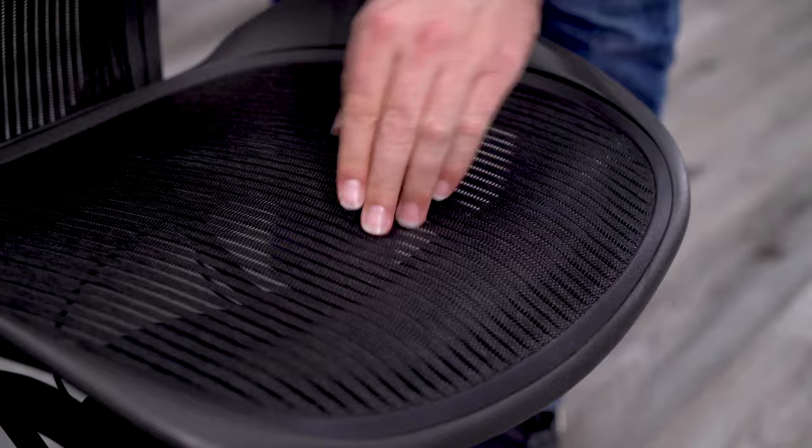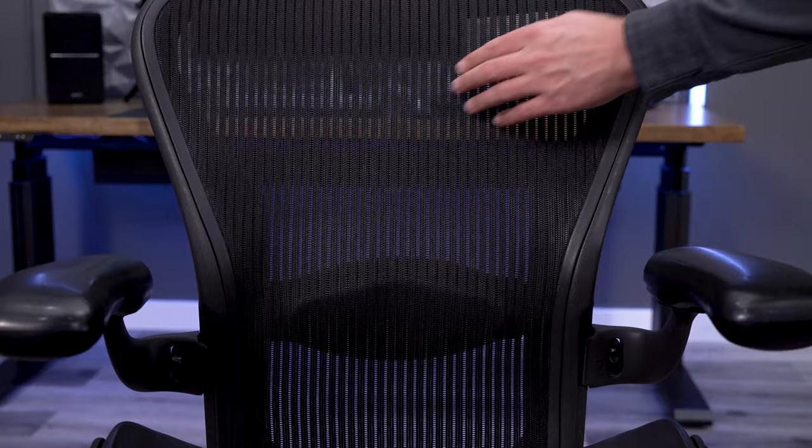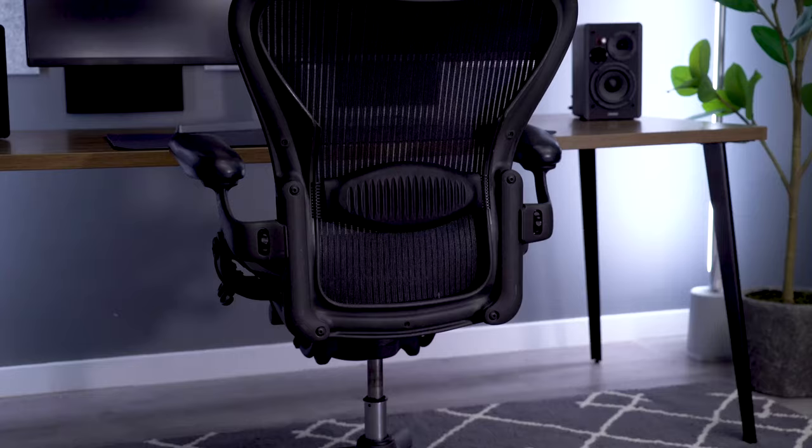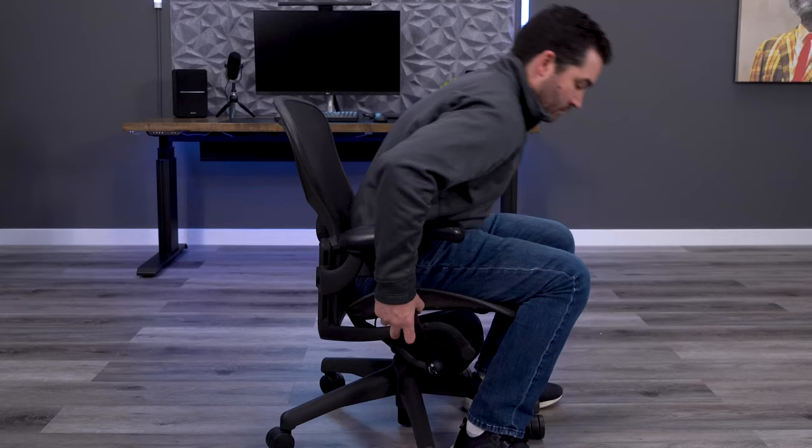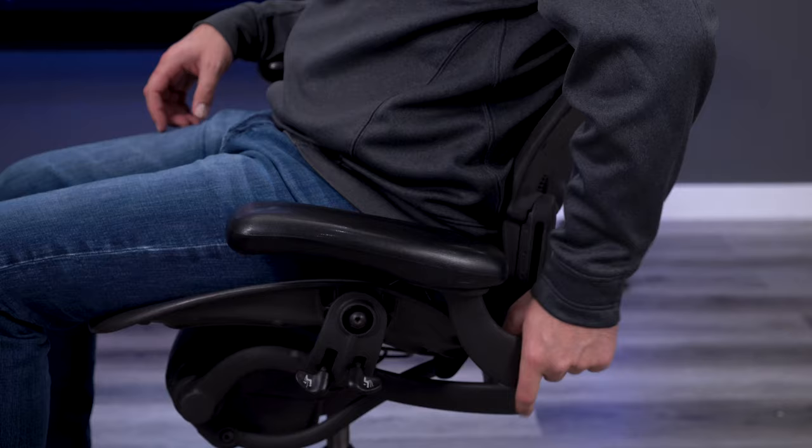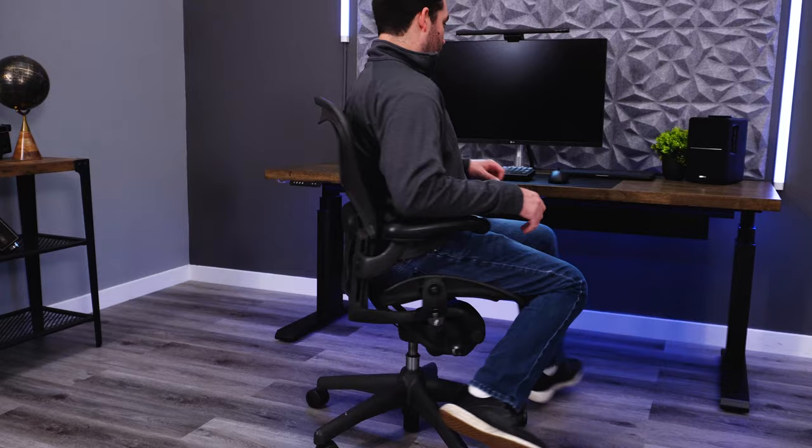The elastic, breathable material created a sitting experience that had never been experienced before. It also gave the chair a very unique, modern look. Combine the mesh material with things like pneumatic seat height, adjustable arms, tilt limiter, and lumbar adjustment, and there wasn't really anything that could compete with the Aeron at the time.